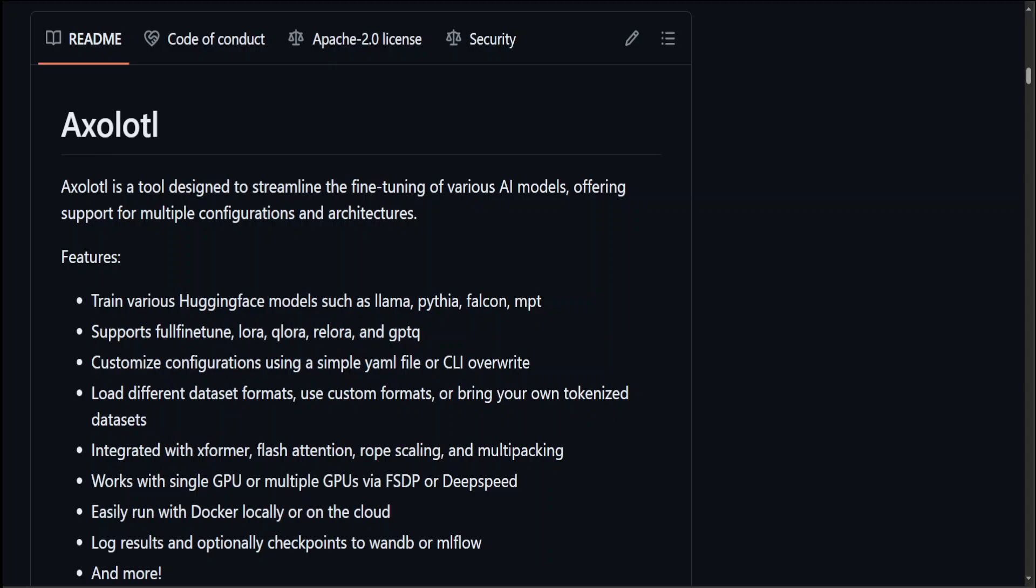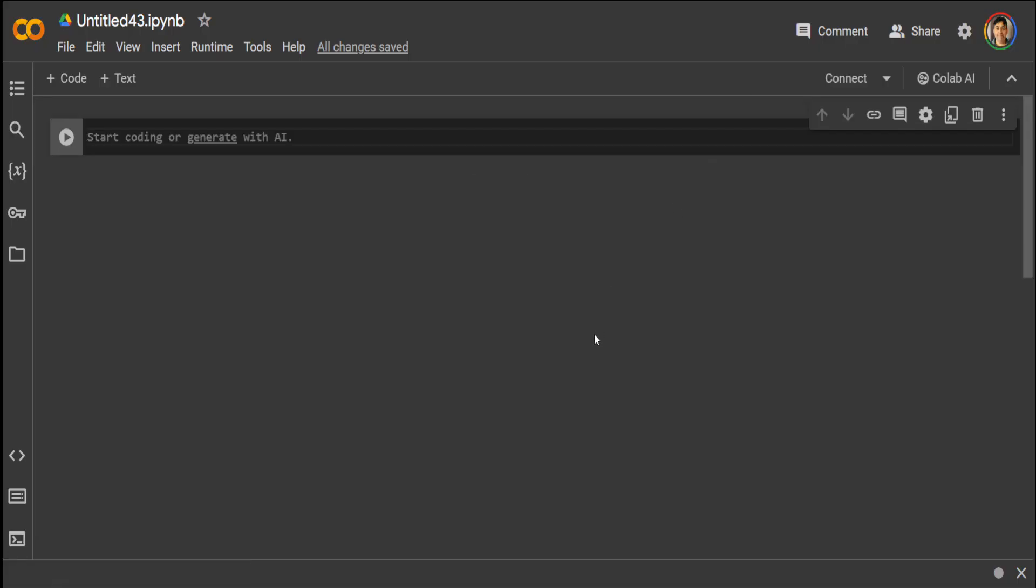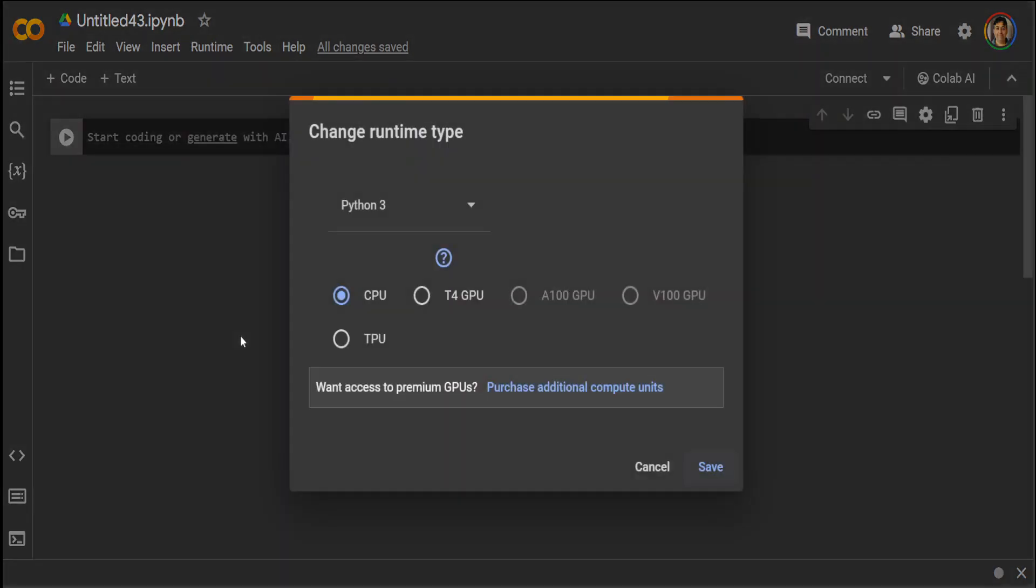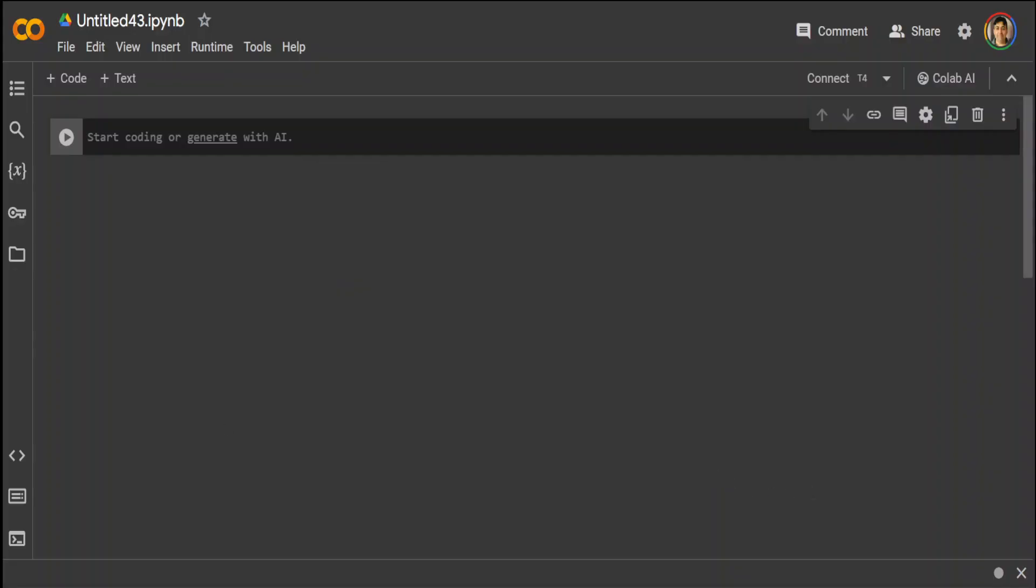I'll be using Google Colab free version. Go to Runtime, change runtime type, and select Google's free generous GPU. First step, let's import the PyTorch library. Simply do import torch because PyTorch is already installed in this.